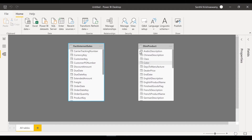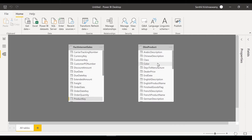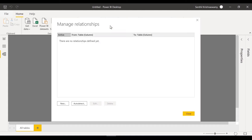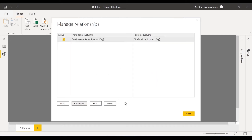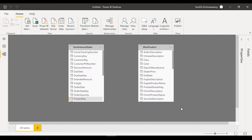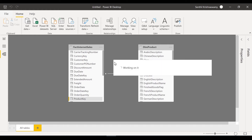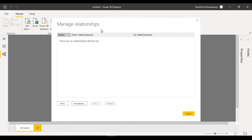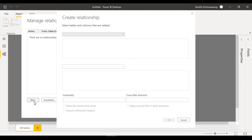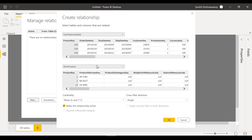Now let's go ahead and build the relationship. There are quite a number of ways to do it — you can drag and drop the product key (the foreign key in your transaction table) into your dimension table. Or you can use auto detect, which says 'found one relationship' and automatically establishes it. I'll also show you another way: go to Manage Relationships, click New Relationship, and choose Fact Internet Sales and Dim Product.